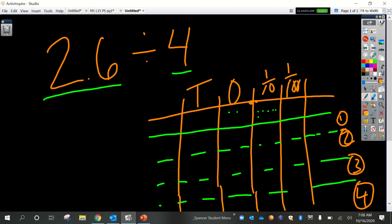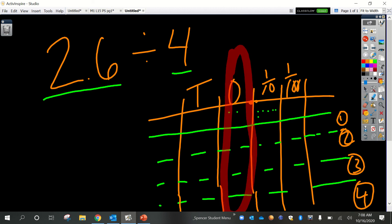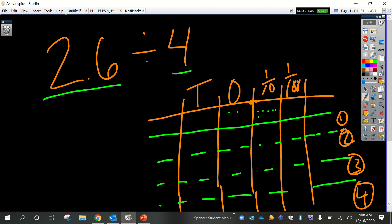Now let's divide. The largest place value in this number is ones — there are 2 ones and 4 groups. Can we divide 2 into 4 groups? No, so both of those ones are going to be regrouped. When I regroup and decompose into smaller units, each one is 10 tenths, so 2 ones gives us 20 tenths. 20 plus the 6 is 26 tenths. Is 26 a multiple of 4? Four, 8, 12, 16, 20, 24, 28 — no, so there should be a remainder.